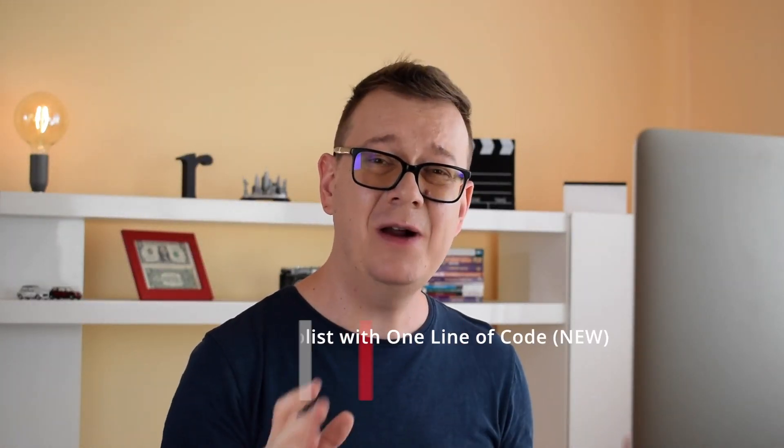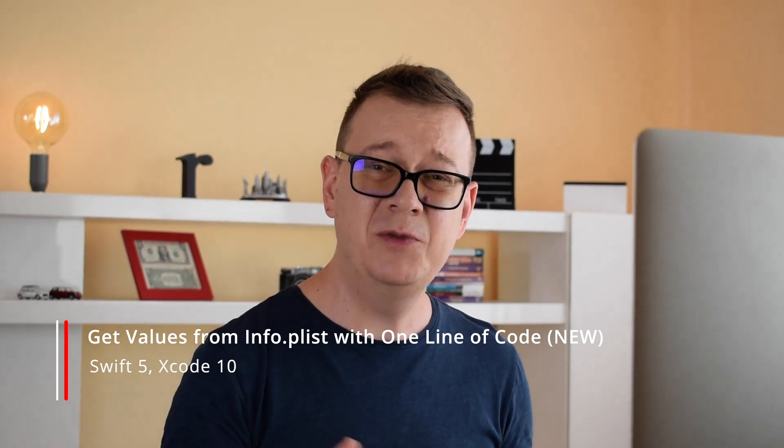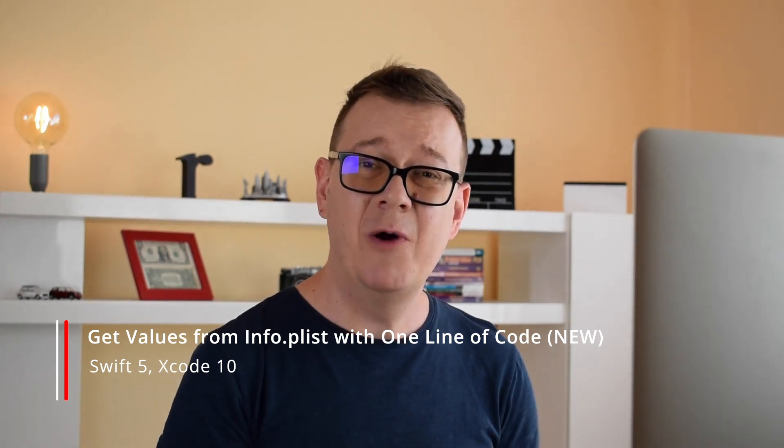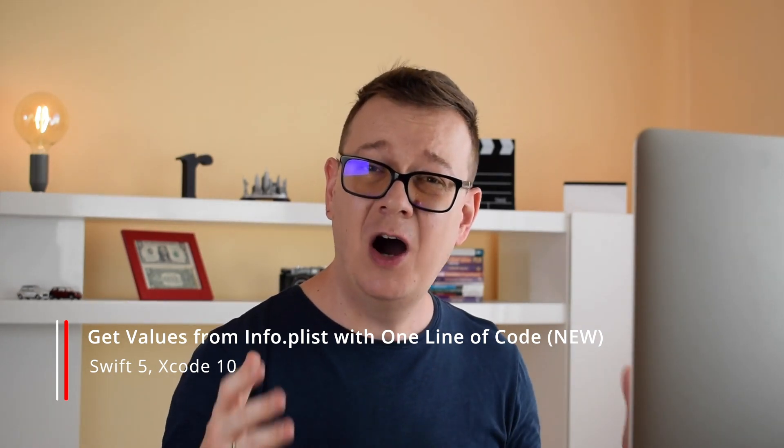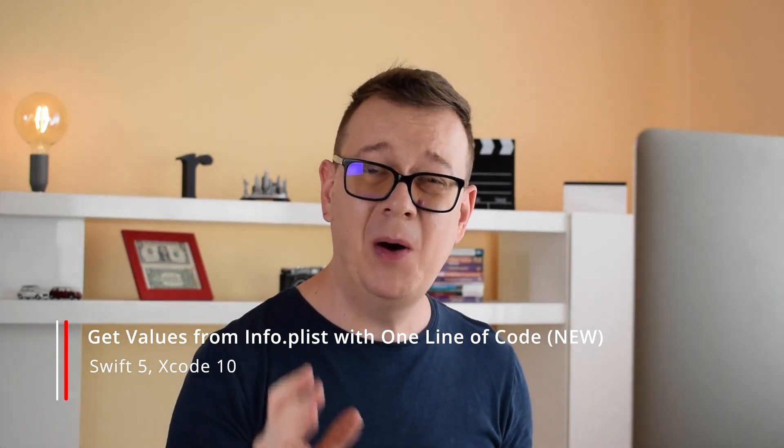Hi! Alex here from rebeloper.com and welcome back to the channel. Welcome to this awesome tutorial where you will learn how you can parse your info plist file in your code with Swift 5. Now without further ado let's jump right into the code.